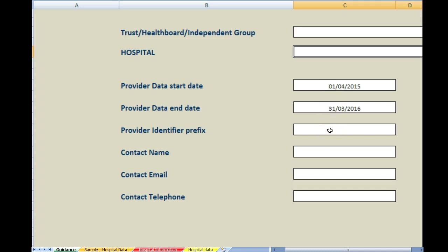Provider identifier prefix. Please leave this blank. It is for NJR use only. Contact name. This is the name of the person who is actually populating the data on this sheet. It may not be the NJR hospital data manager. It may not be the data quality lead. Whoever populates this sheet, please put your name in there together with your email and telephone number. In that way, if we have any queries at all, we can contact you.